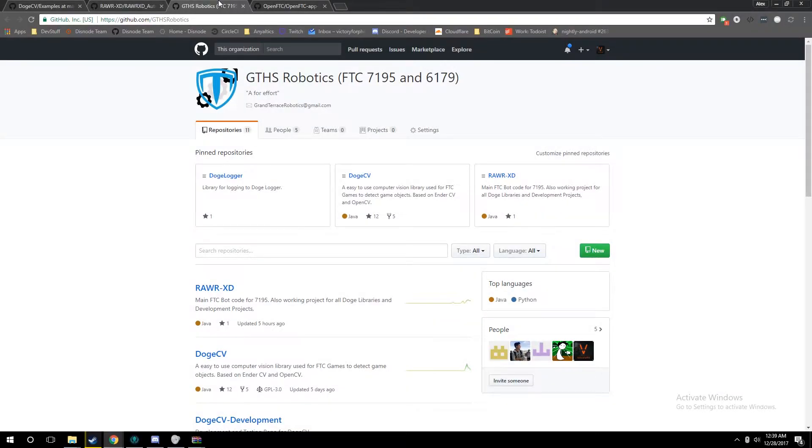Hey everybody, I'm Alex, otherwise known as Victory Fulfill, and this is the first part of our robotics tutorial series on DogeCV.